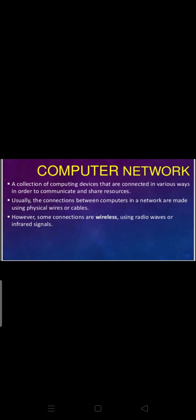The connection between computers in a network is made using physical wires and cables. However, some connections are wireless, using radio waves or infrared waves. Wireless connection is done with Wi-Fi. A modem is a connecting device through which we can get connectivity through telephone lines.